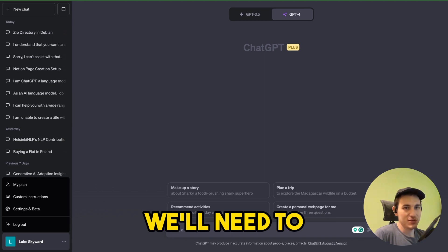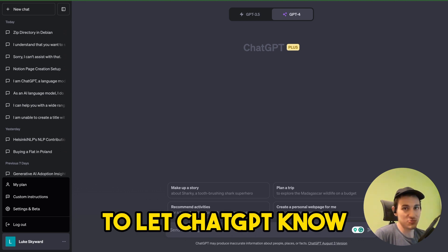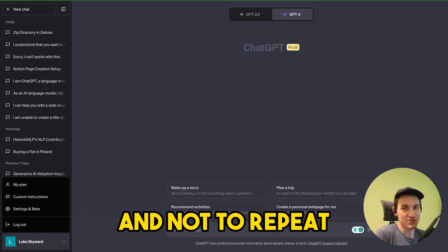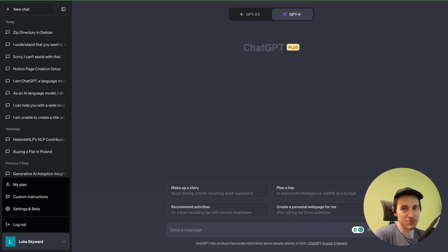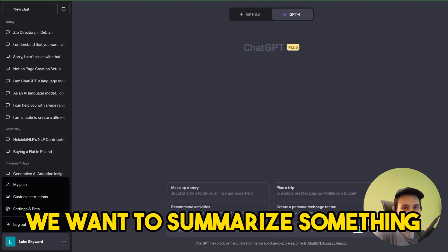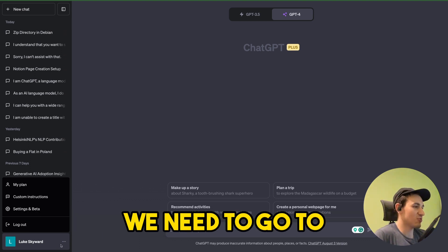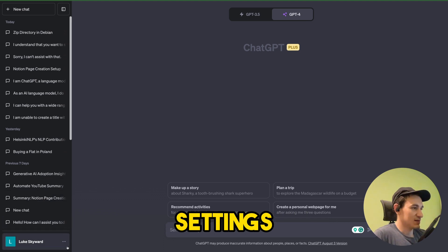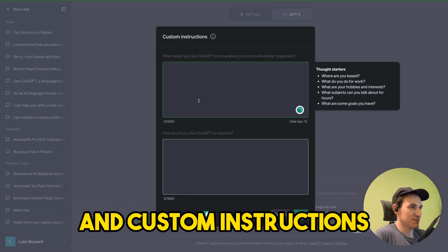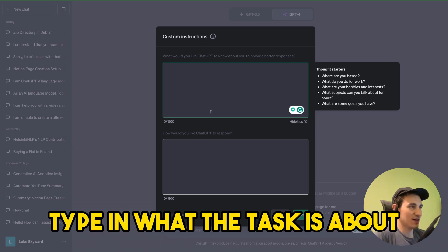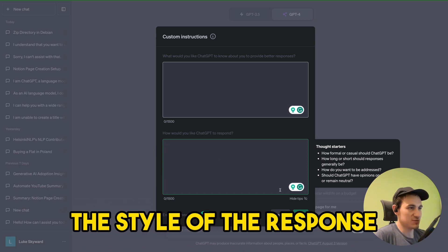We will need to use custom instructions to let ChatGPT know what the task is about and not to repeat the same long prompts over and over again when we want to summarize something. We need to go to settings and custom instructions and here we will type in what the task is about and what should be the style of the response.